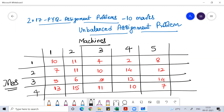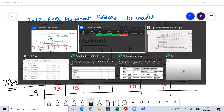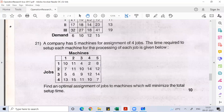So automatically that means it is a rectangular matrix — it is not a square matrix. And when you solve the problem by using the Hungarian approach in assignment problems, we need a square matrix.